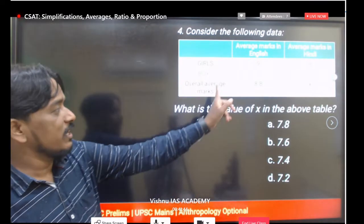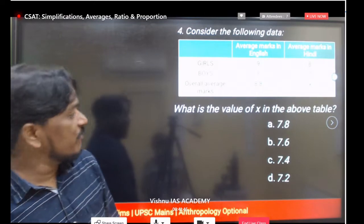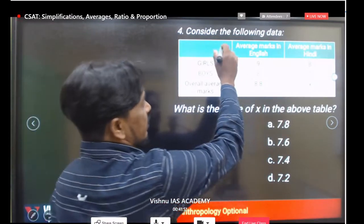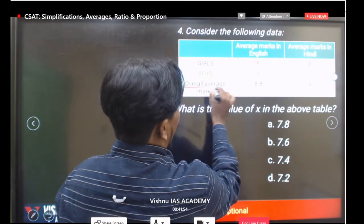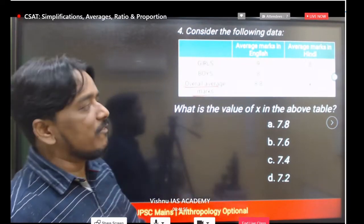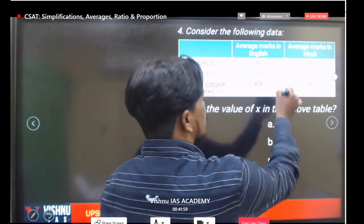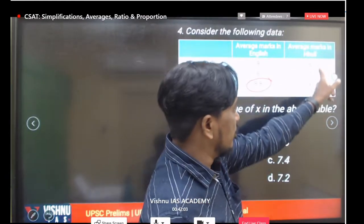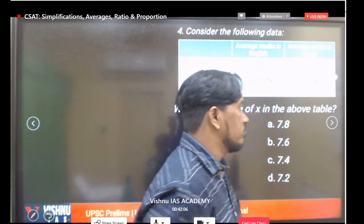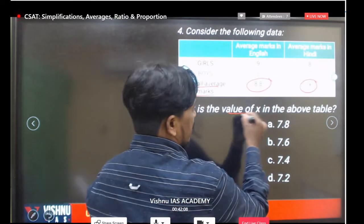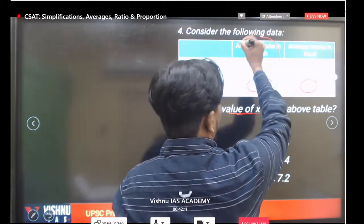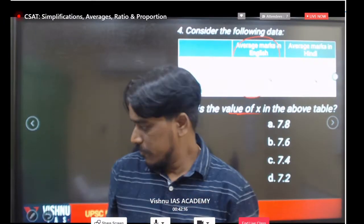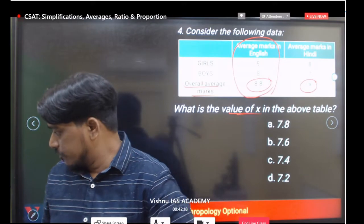Next question: we have a table with girls, boys, and overall average marks. The overall average marks in English for girls and boys is 8.8. Girls' average in English is 9, boys' average is 8. For Hindi, girls average is 8, boys is 7, and the overall average x is to be found.